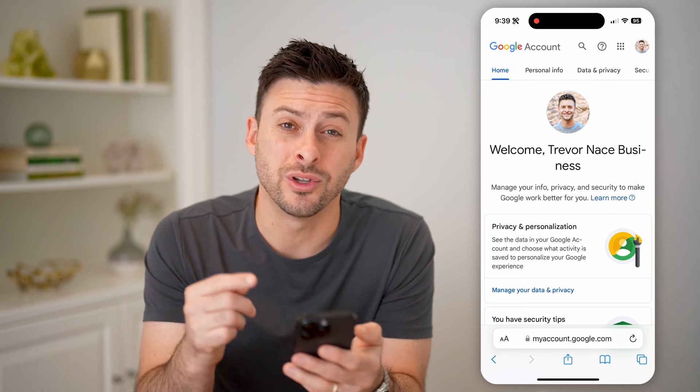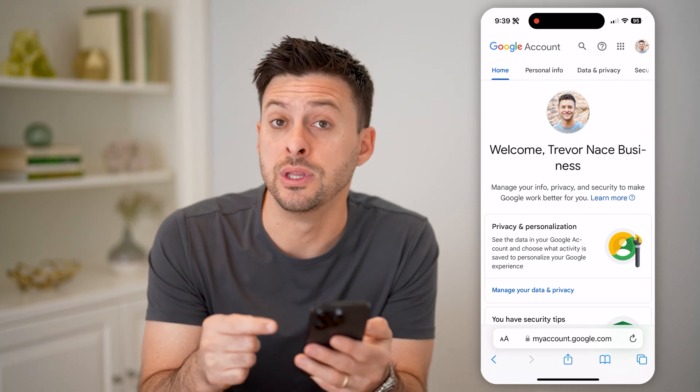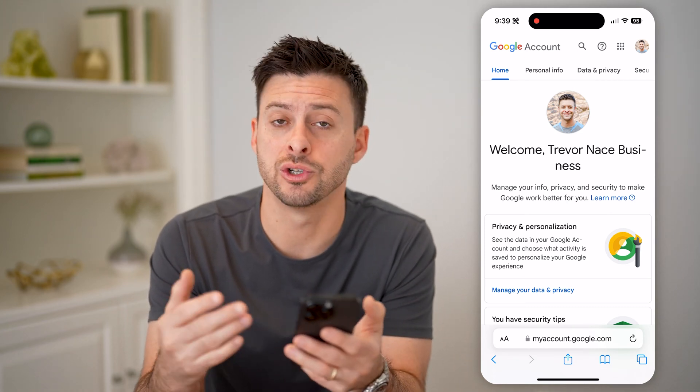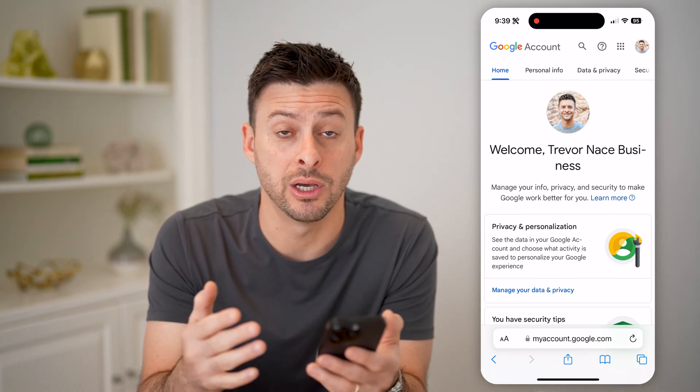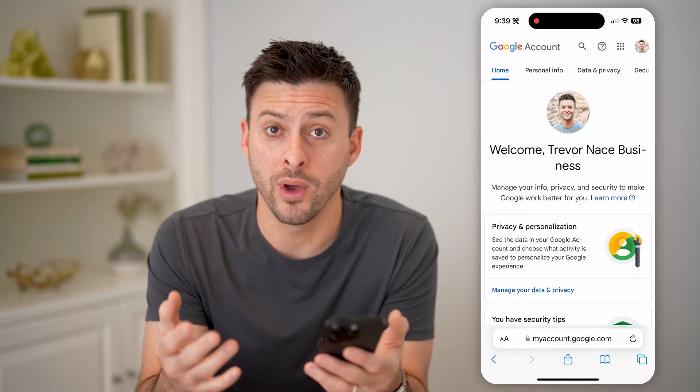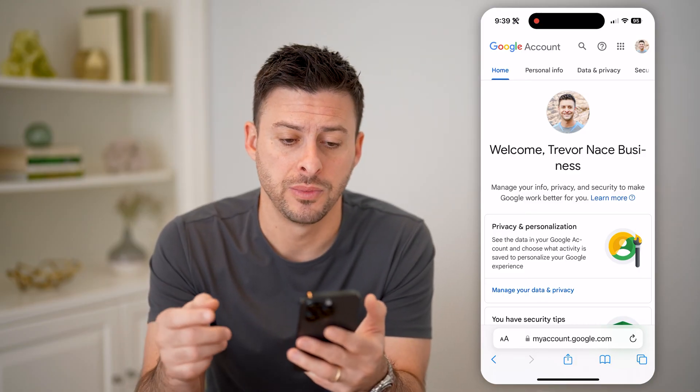You're going to, of course, want to log into the specific account associated with that Gmail address to see when you last changed your password.